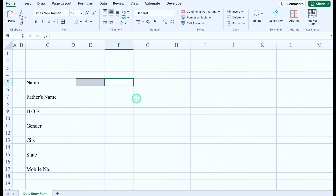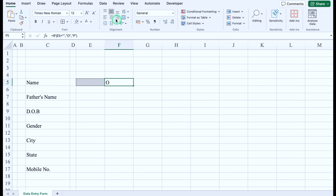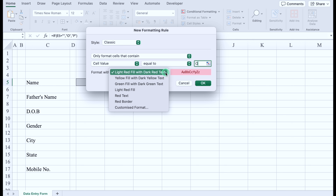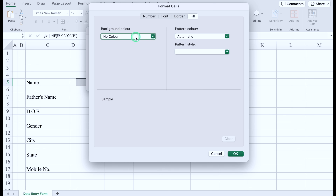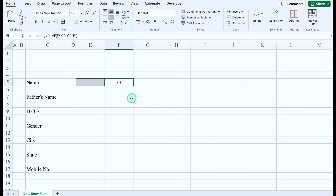We'll click on the status cell and insert the formula: equal to IF, bracket open, entry cell equals blank (double inverted comma twice), comma — if blank we want a cross, so double inverted comma O, comma — if not blank we want a tick, so double inverted comma P, bracket close, and hit enter. So O is cross and P is tick. We'll go to conditional formatting, highlight cell rule, equal to, type capital O, customize format, fill with no color, font color red. Click OK. O is now highlighted in red.